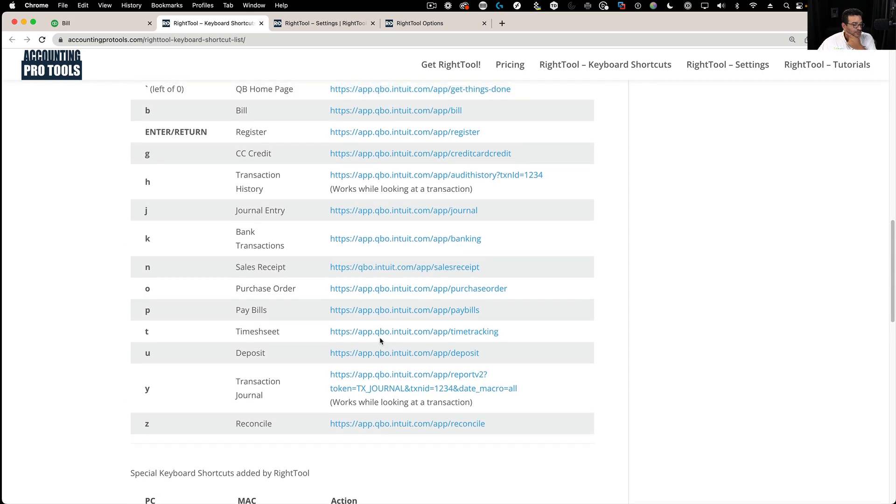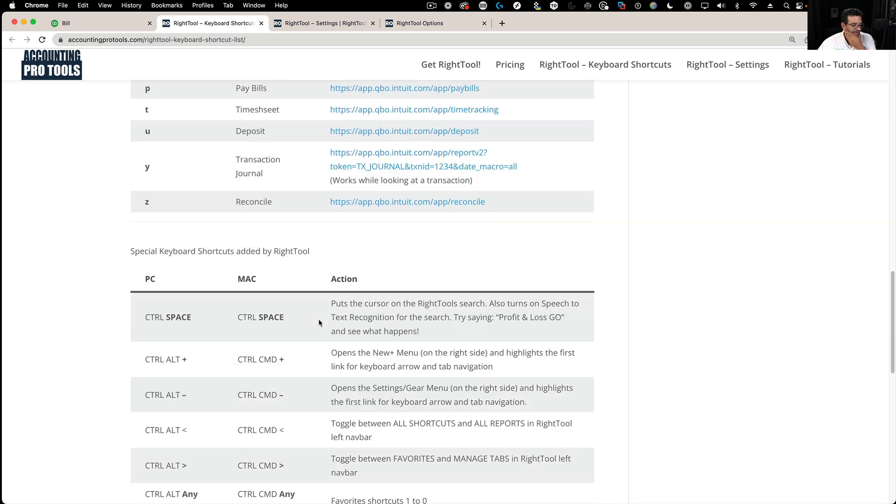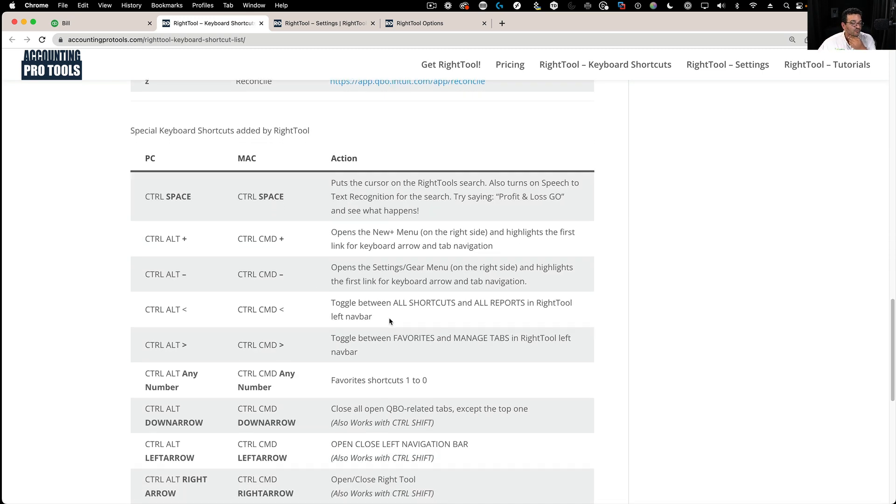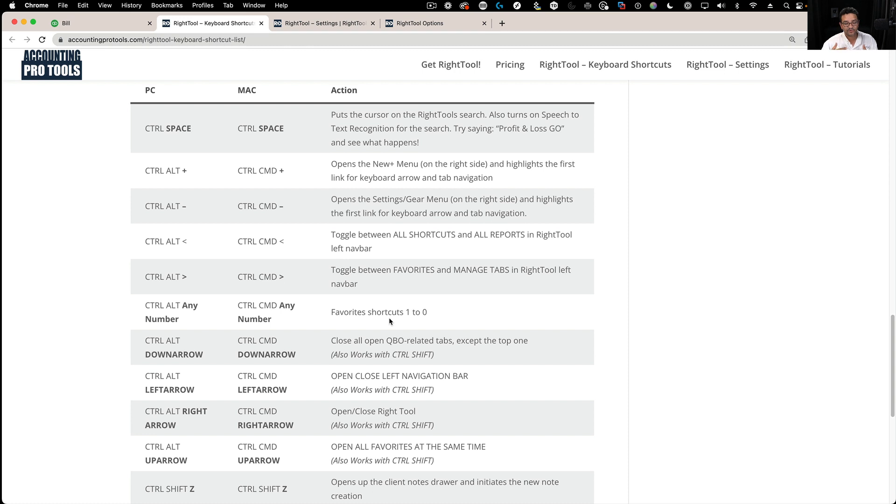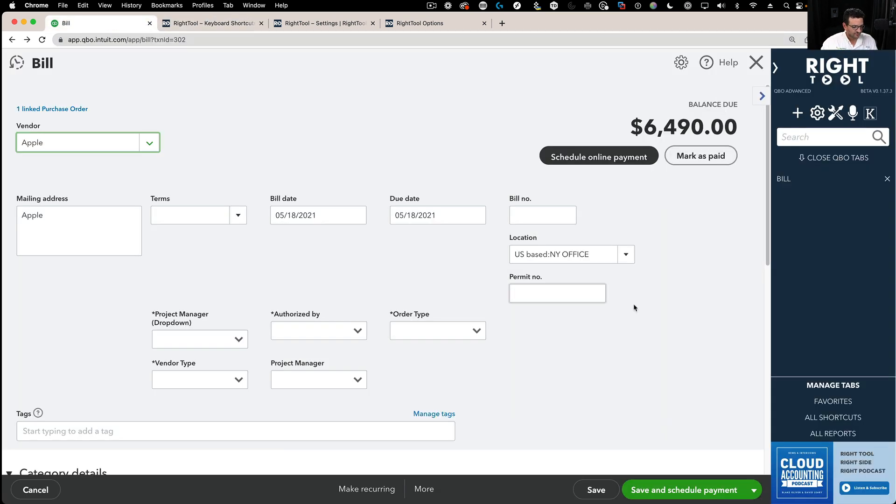I definitely recommend you look at that. There's a couple of really cool keyboard shortcuts I want to show you. I'm not going to show you all of them just to not make the video that long, but a couple of them are really worth looking at.